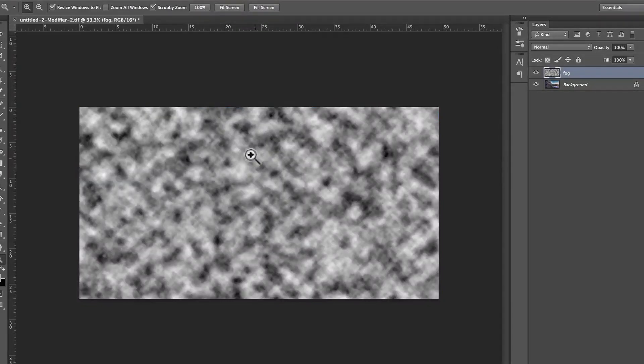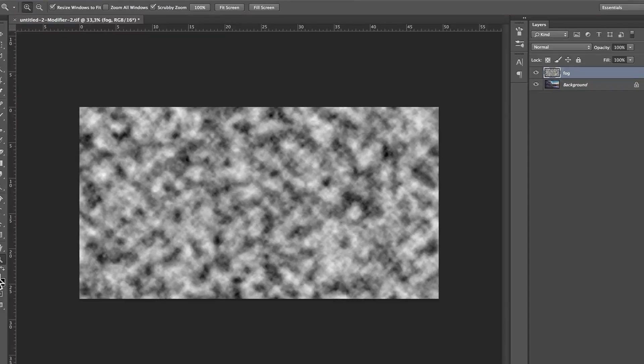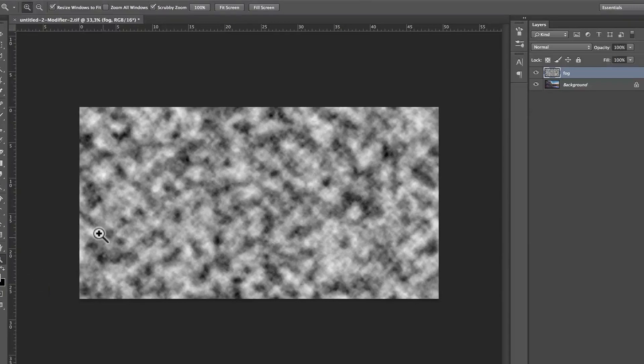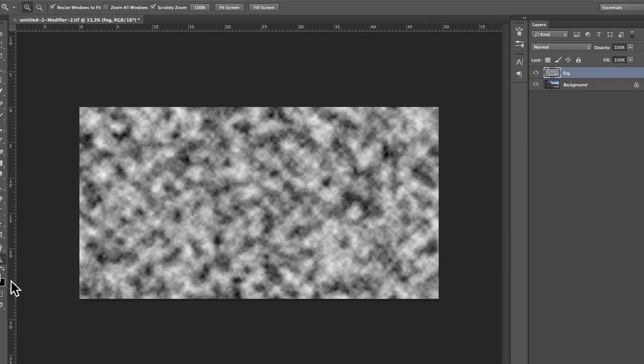Oh, one step I forgot to show you is you have to make sure that white is the foreground color and black is the background color. If it's not, you have to press the D key for default and then the X key to put the white as the foreground color.